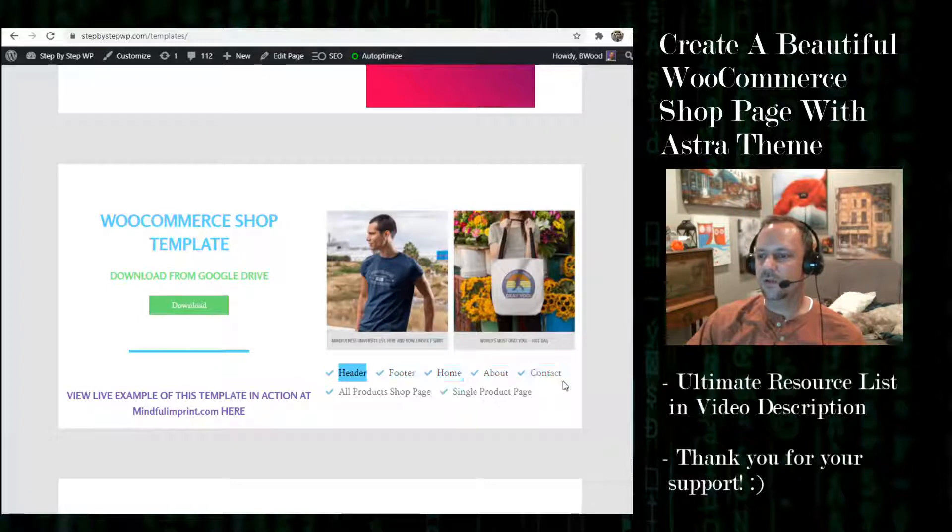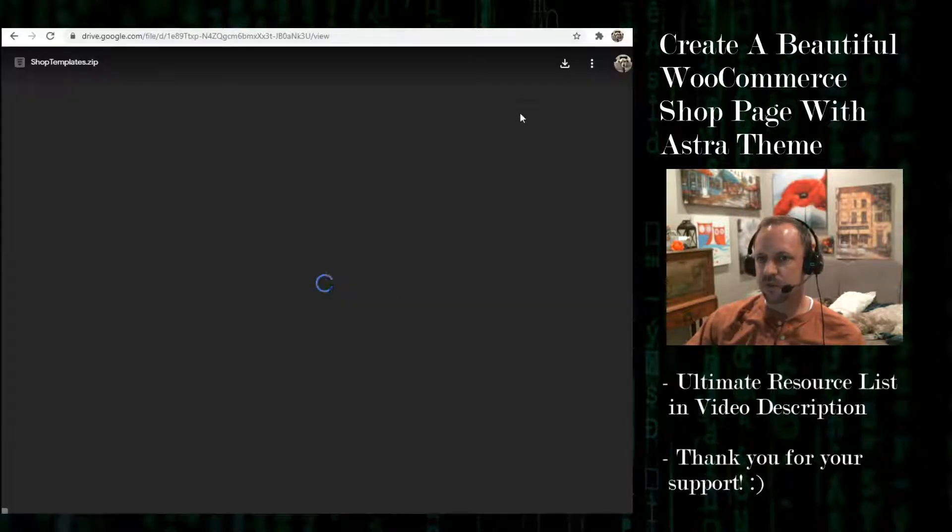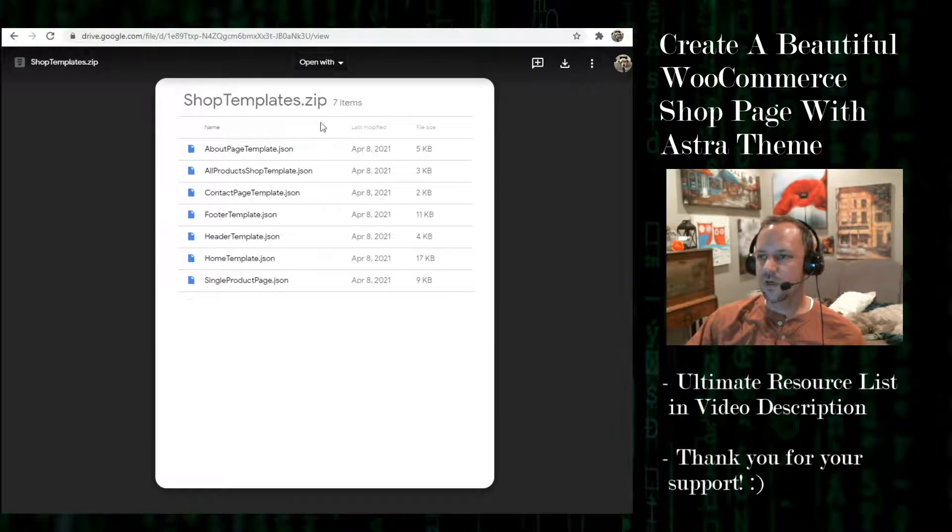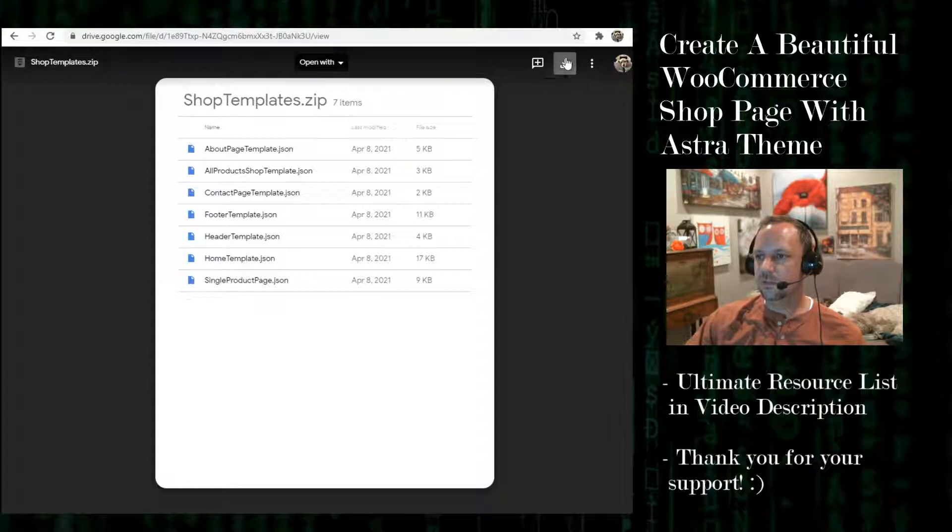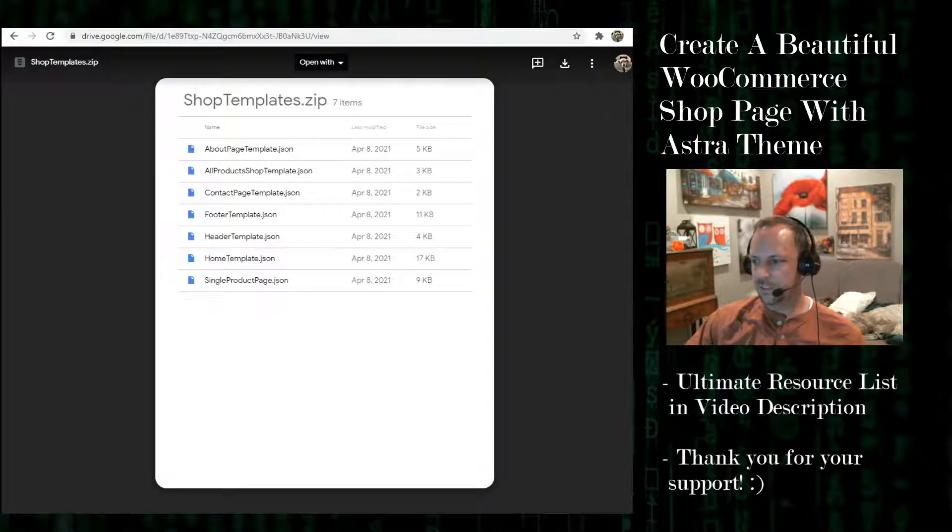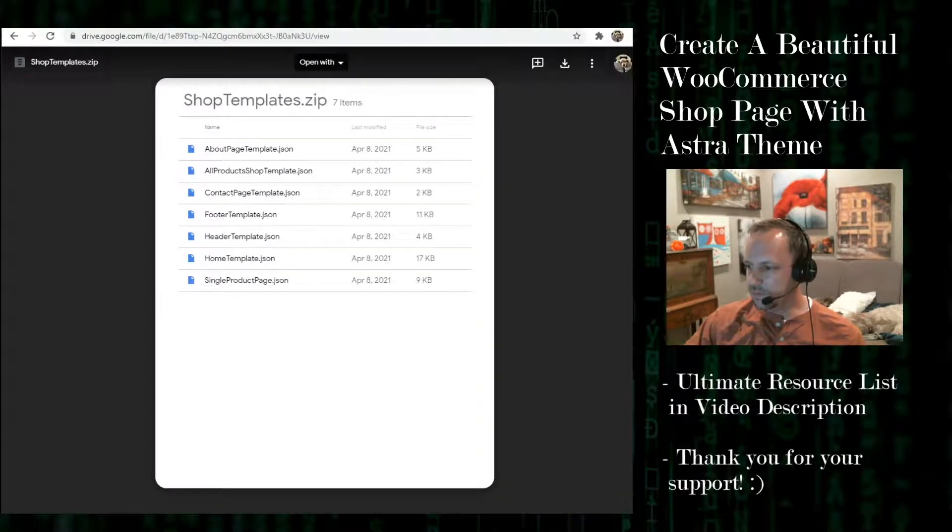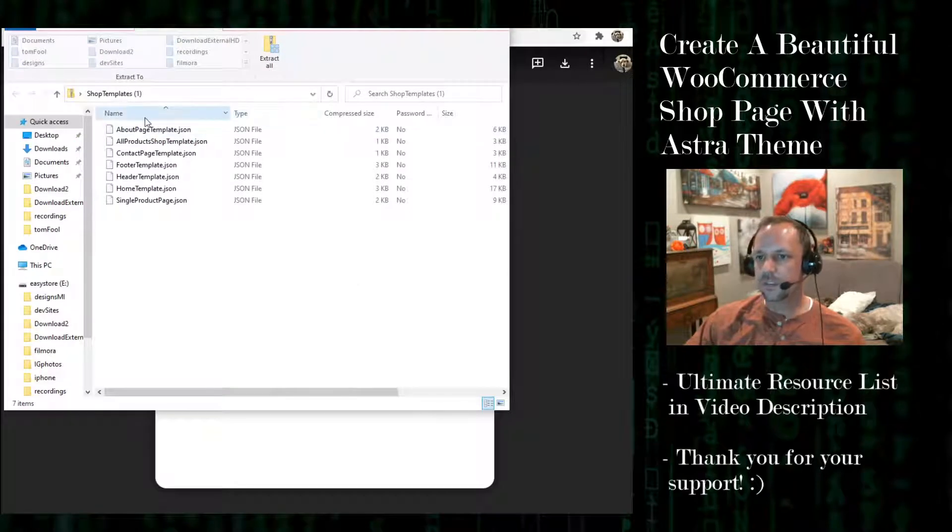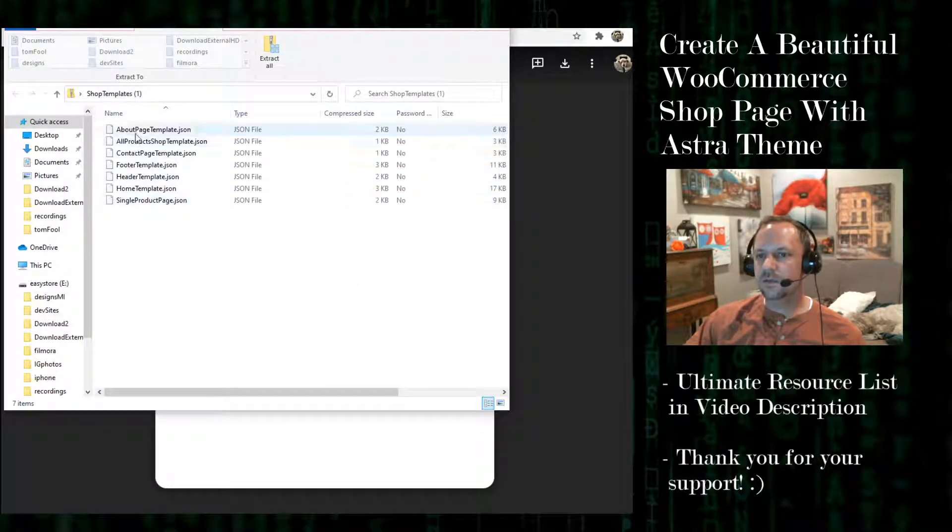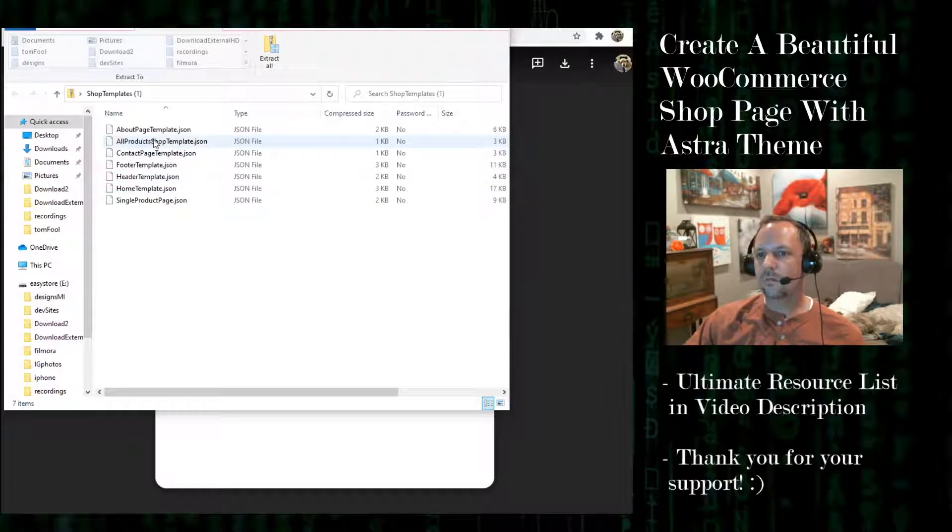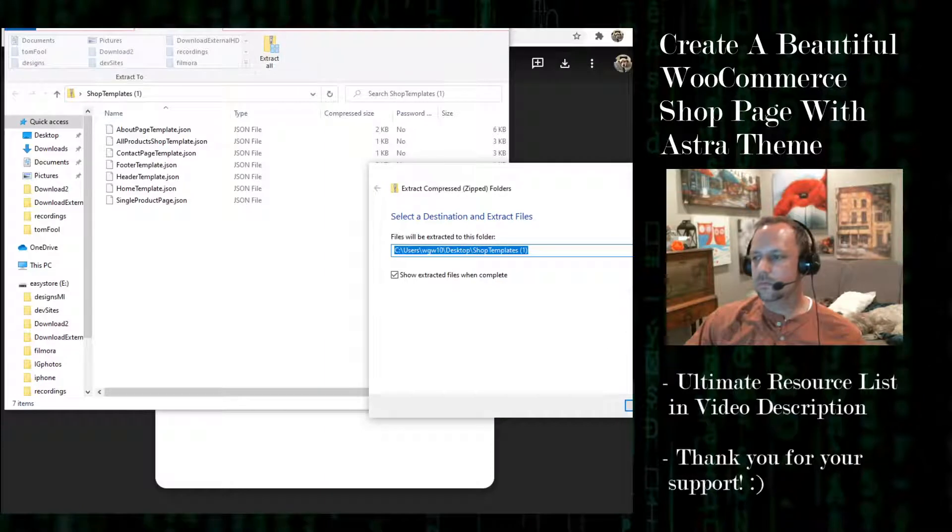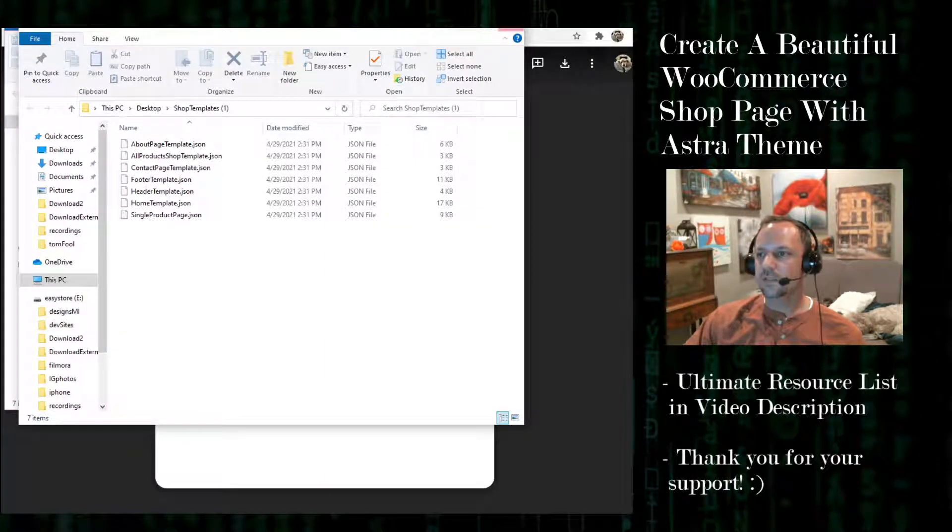You see right here you get all of these pages. You have to go to Google Drive. So how do I download this? Let's download it. Okay now I'm going to unzip the shop template over here on my desktop. And you'll see right here all products shop template. That's the one I want.